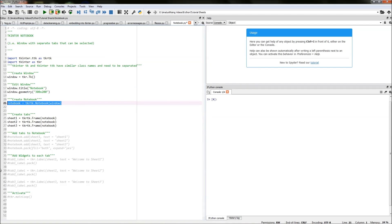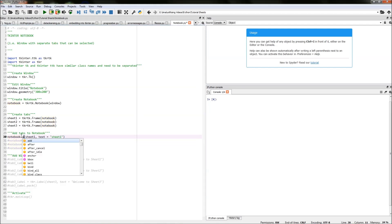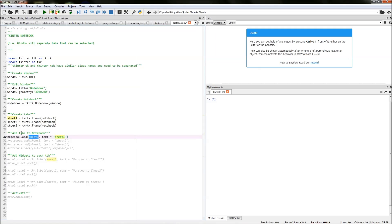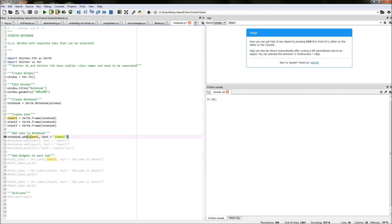The next thing we need to do is actually put these tabs into our notebook. We do that by typing notebook.add, and then in brackets we type in sheet one, linking the notebook and sheet one together. Then comma, text equals 'sheet one', giving this tab a label of 'sheet one' so we know it's the first tab in the notebook.